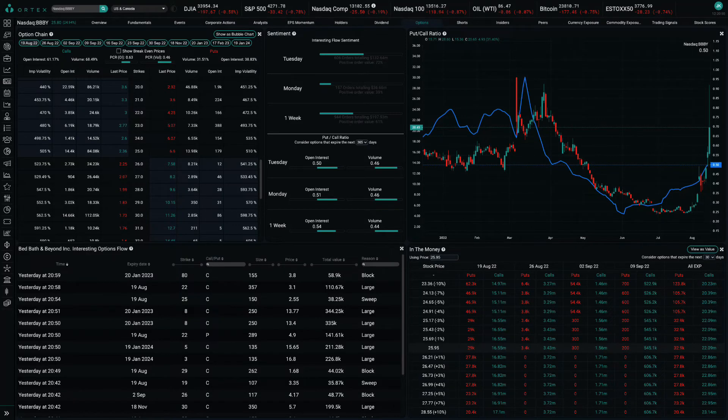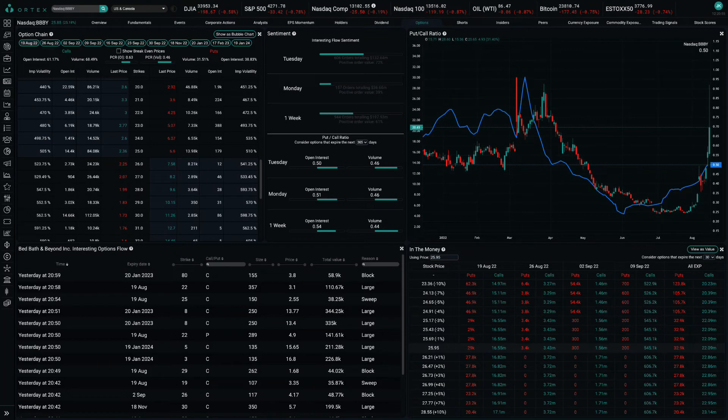If the stock continues to rise, the market makers are then forced to continue buying even more stock to maintain the hedge, potentially amplifying the rally even further and creating a self-perpetuating cycle.